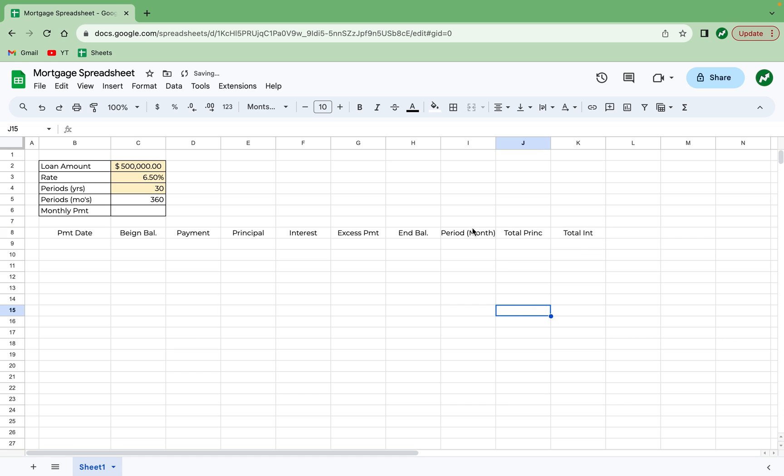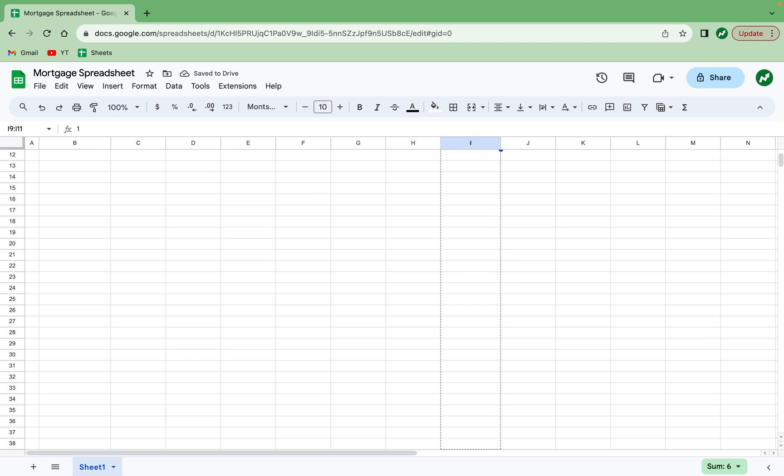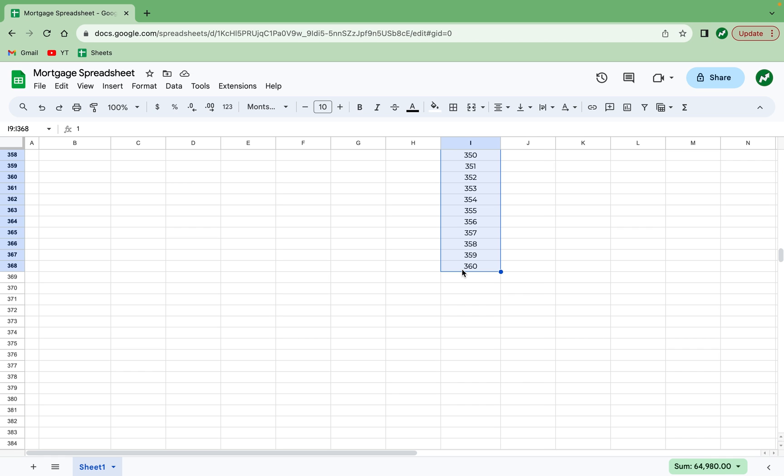And with this, the first thing I'm going to focus on is the period just to get that part out of the way. So all I'm going to do is enter 1, 2, 3. I can highlight these and drag them all the way down until I have 360. And there we are, 360 months in this loan.